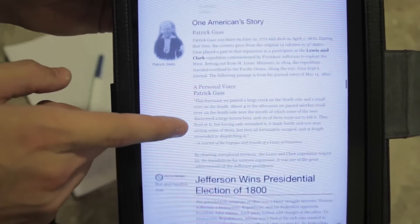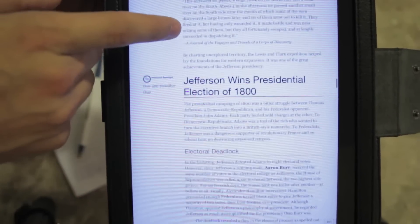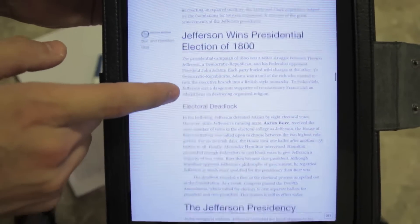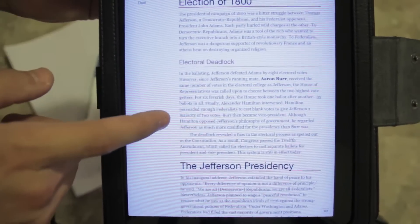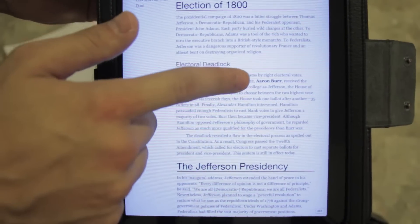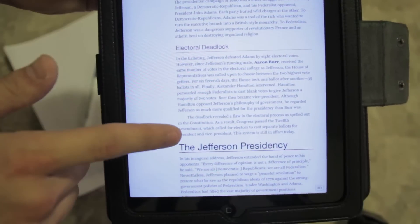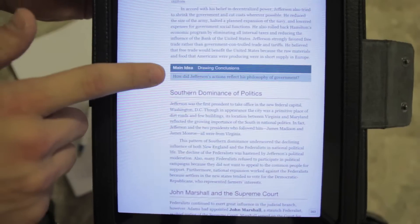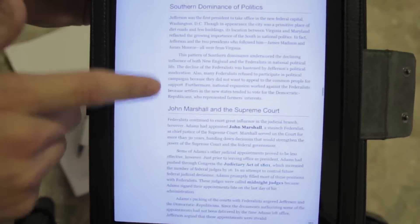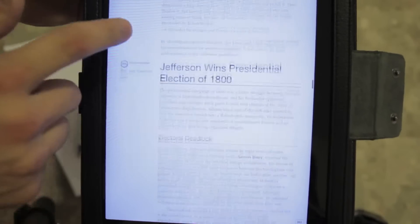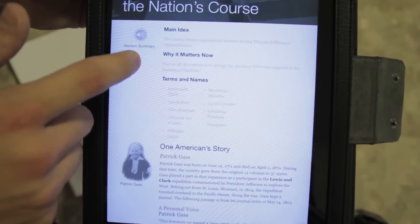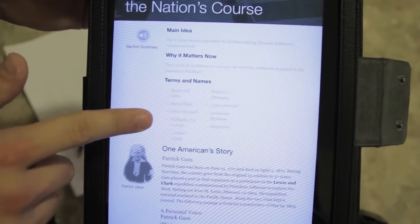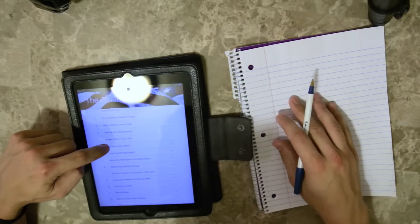This is our online textbook. Here you'll see the different titles and subcategories for each one. You can scroll through — it's very easy. You have main ideas, drawing conclusions, questions that go with it, and key terms at the top.